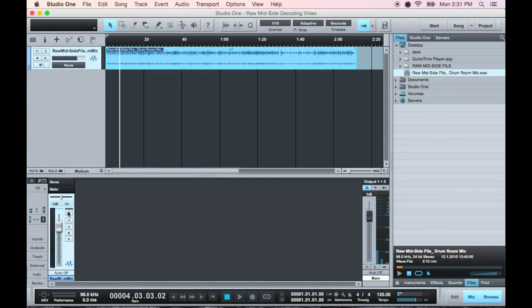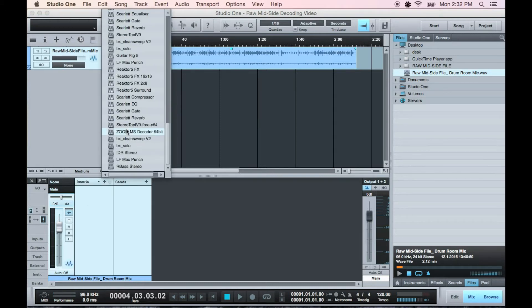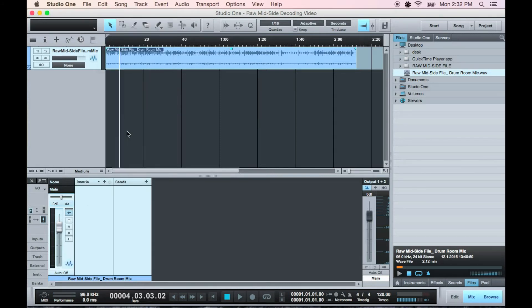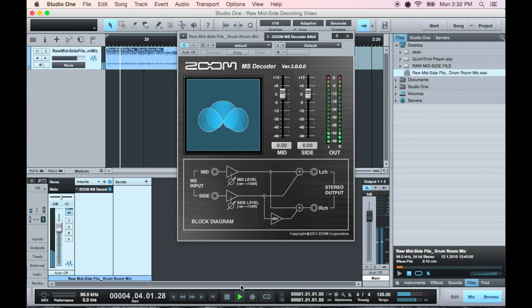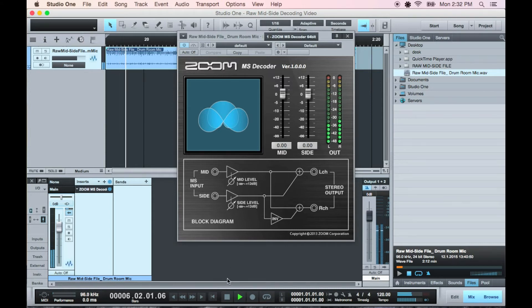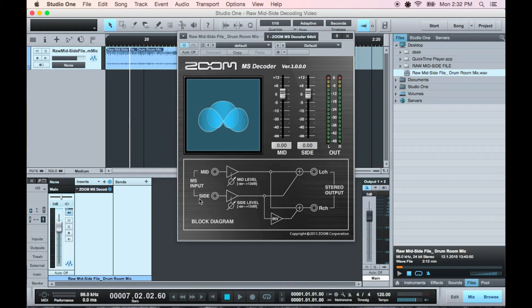To decode this with a plugin, just insert the plugin. So what's it done here? It put the center back in the center, split the side signal into two signals and hard panned them left and right, and flipped the phase of the right.